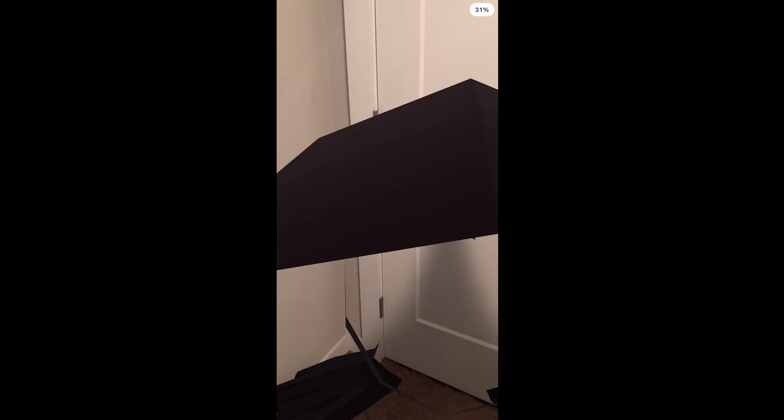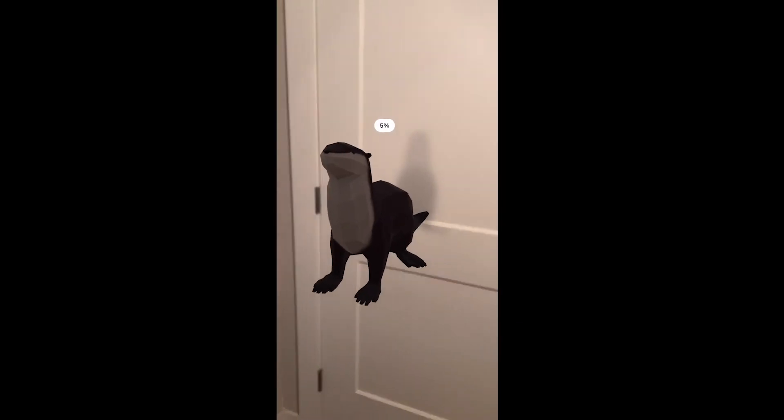So yeah, that's a quick demo of AR Travel. And thank you for watching.